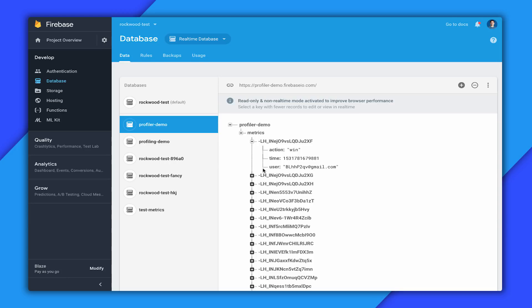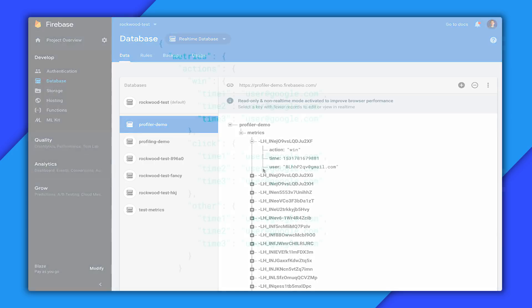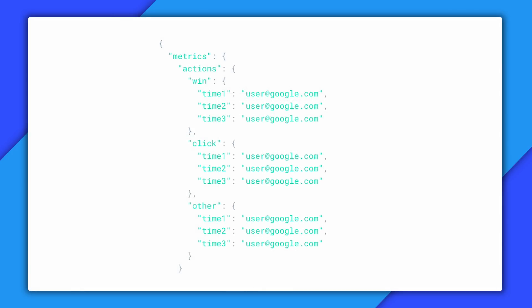Let's see if we can restructure this data to prevent having to do queries at all. So instead of having action, time, and user as fields, we want to move them in to be part of the key so that we can use them as an index. So then we can just do a read for metrics, actions, when, under a certain time frame and we'll get all the information without needing to do a query. And we can do the same thing for time and user.